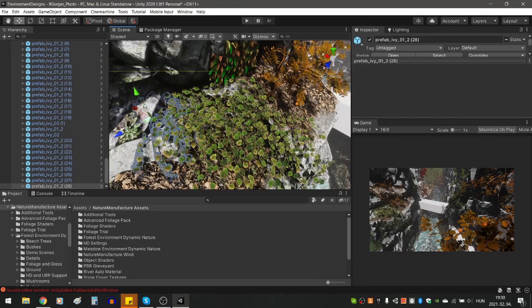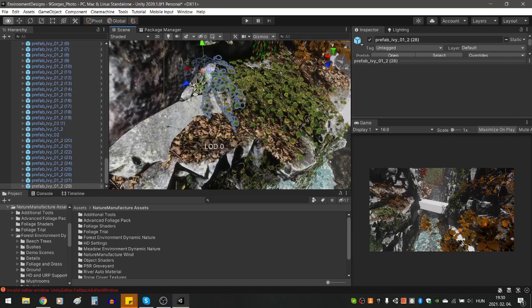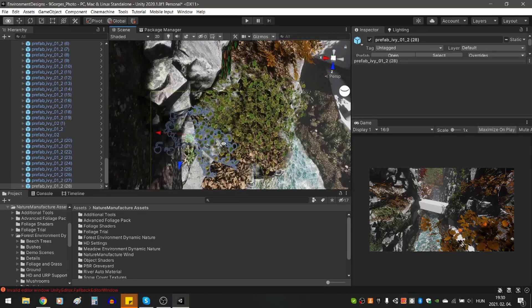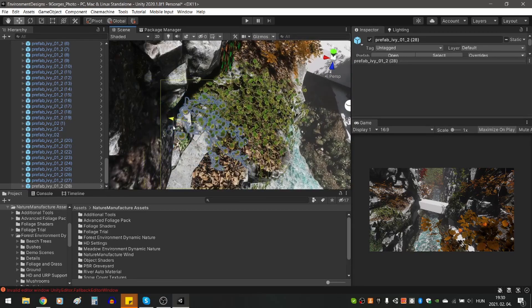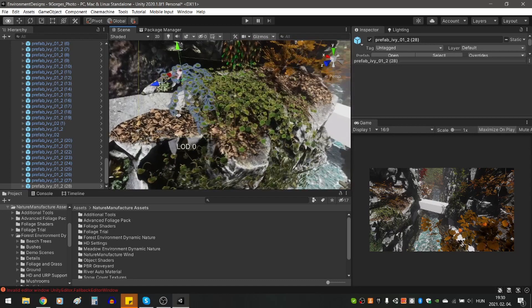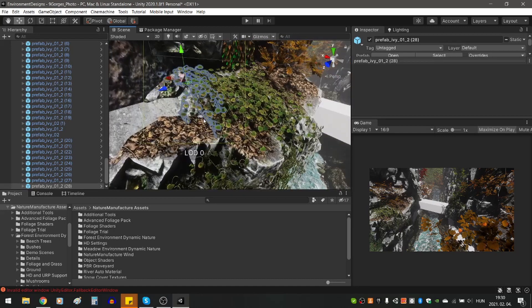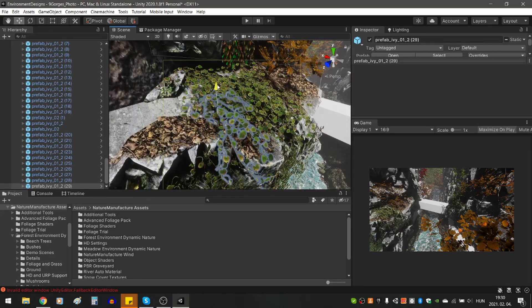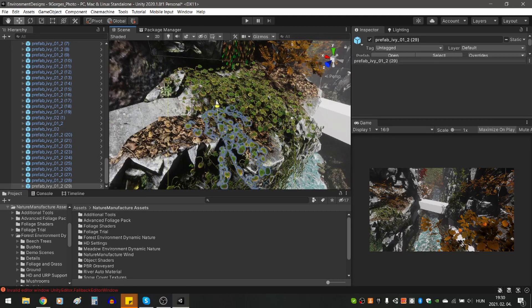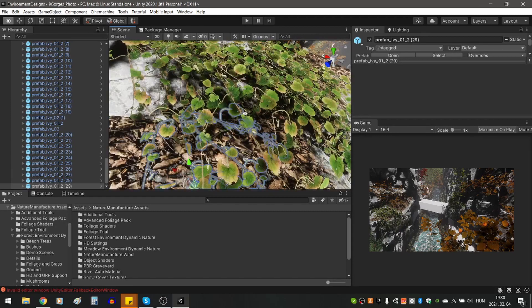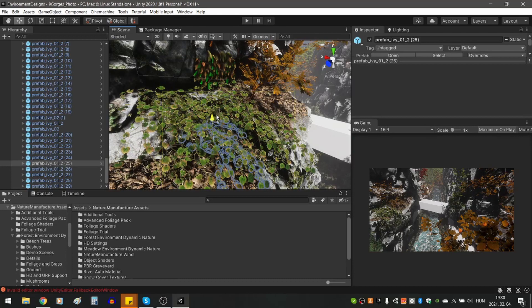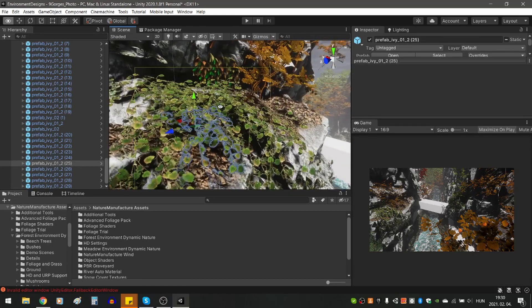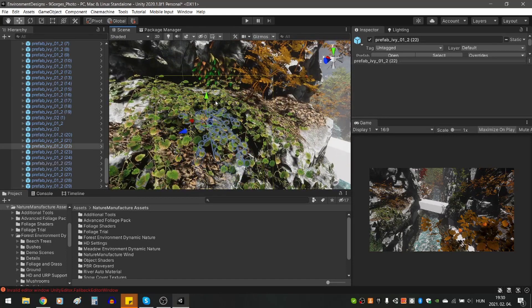After that, I started to put the vegetation on the rocks. Luckily, some of the rocks came with leaves on top, so I used these in the upper left corner, as the rocks there had some fallen leaves. I used saplings, ivy, branches and roots. In the meantime, I placed the cube map type reflection probe in the scene to get a bit better reflections on the stream.